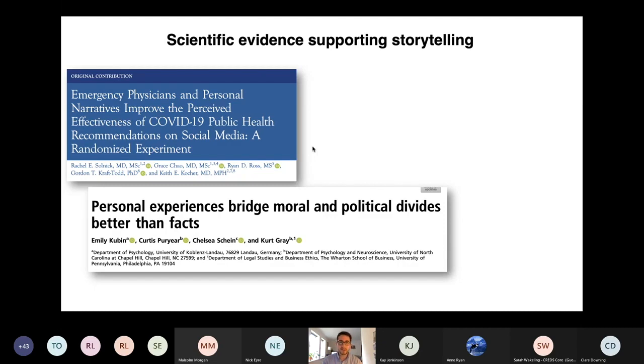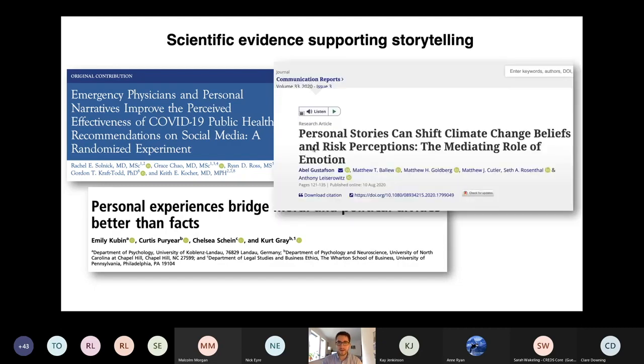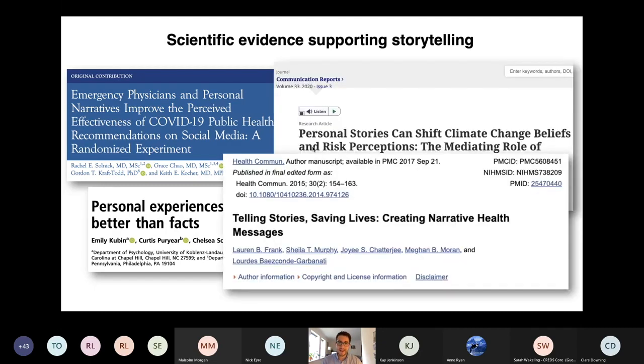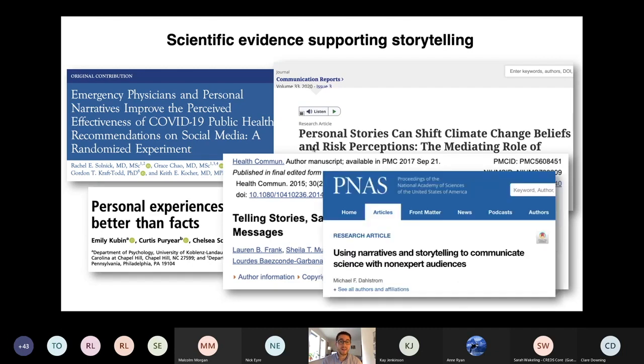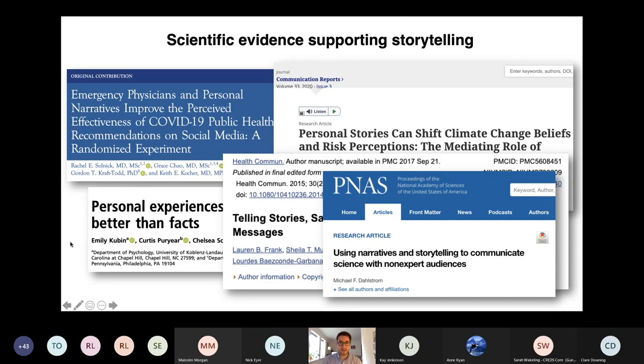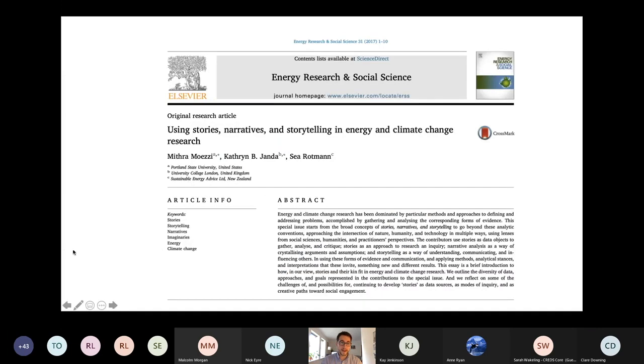And that was a study in the U.S. Similar studies bridging political divides, climate change communication, health communication. This paper is a decent overview of the communications research out there if you're interested. And I also come across storytelling in the energy research space.